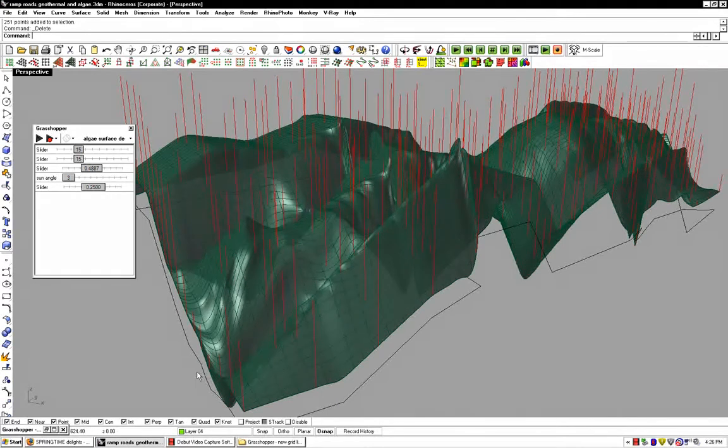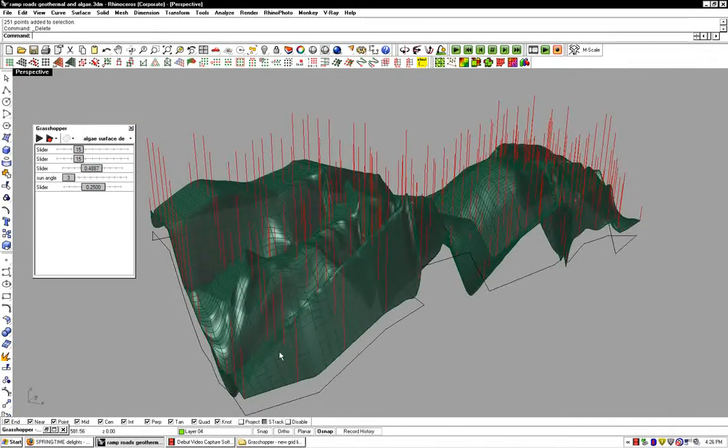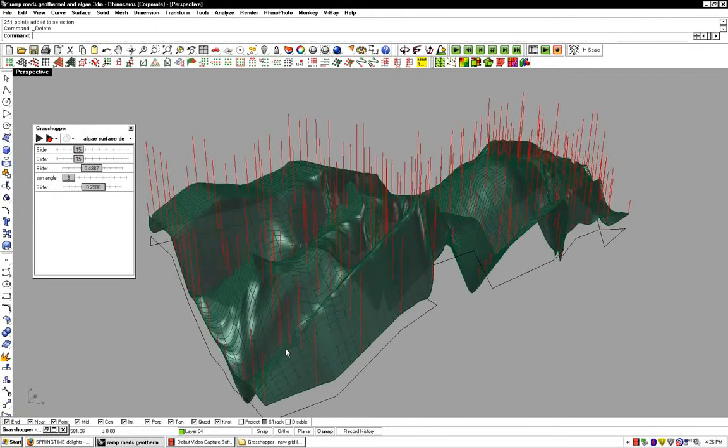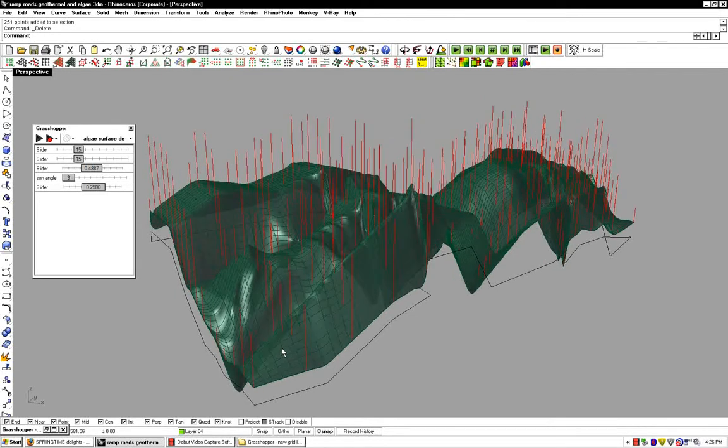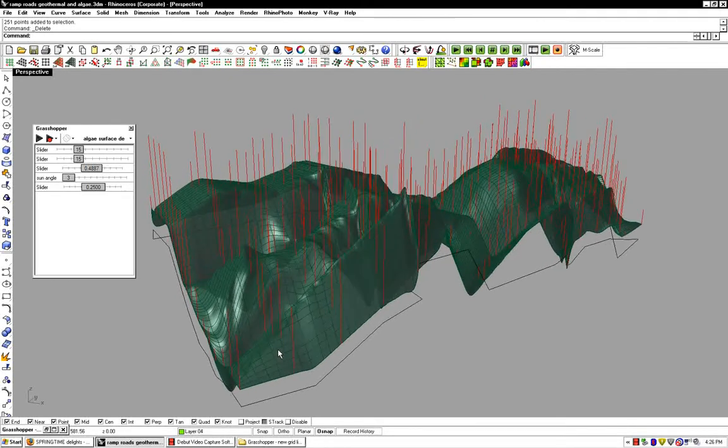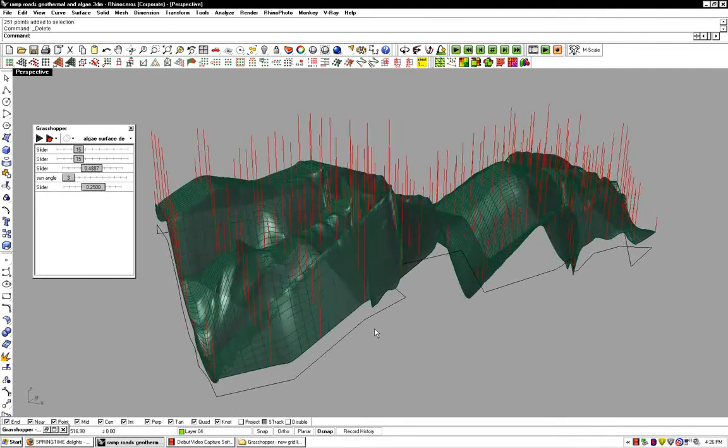This is a demonstration of the script that computes the solar insulation on this algal surface, which generates the depth of the algal cloud above the buildings.